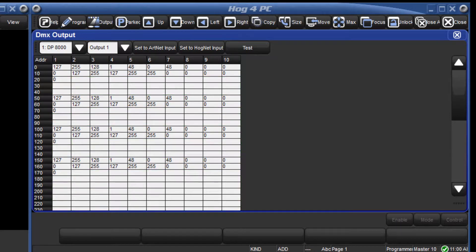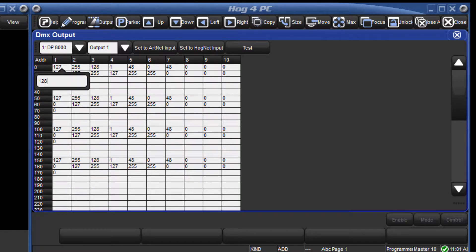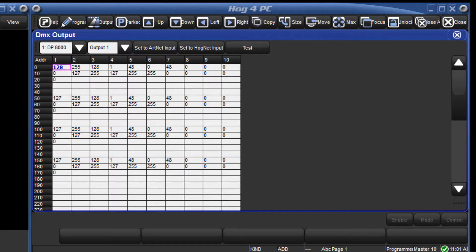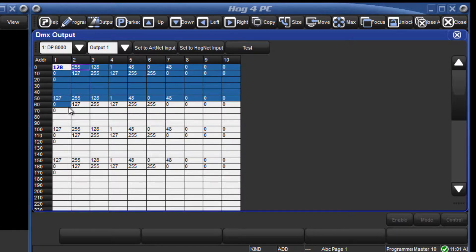To directly control a channel double click on it or select it and press the set key. Enter a DMX value between 0 and 255 followed by enter. This can also be done for a range of channels by dragging over them and pressing the set key.